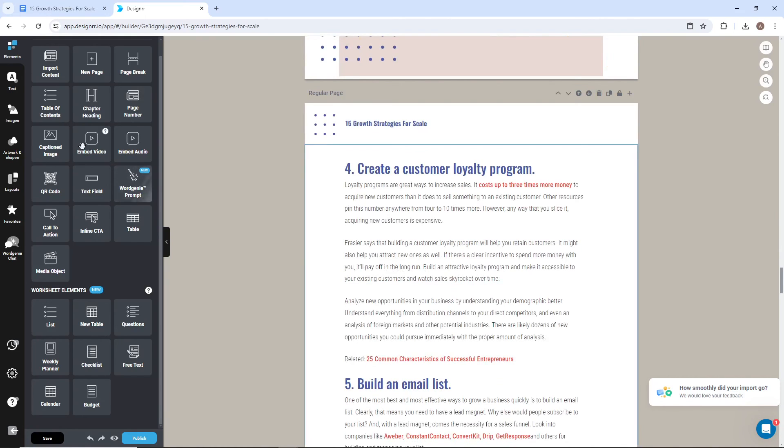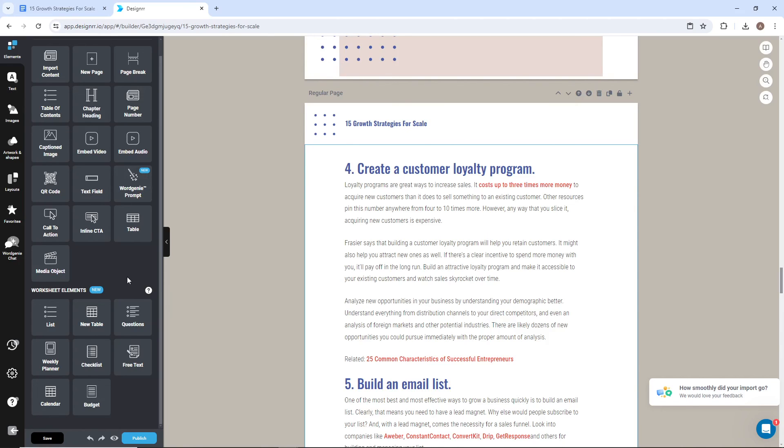From here, I can continue to add content or make styling changes to this current text. Be sure to watch our other tutorial videos to learn more.